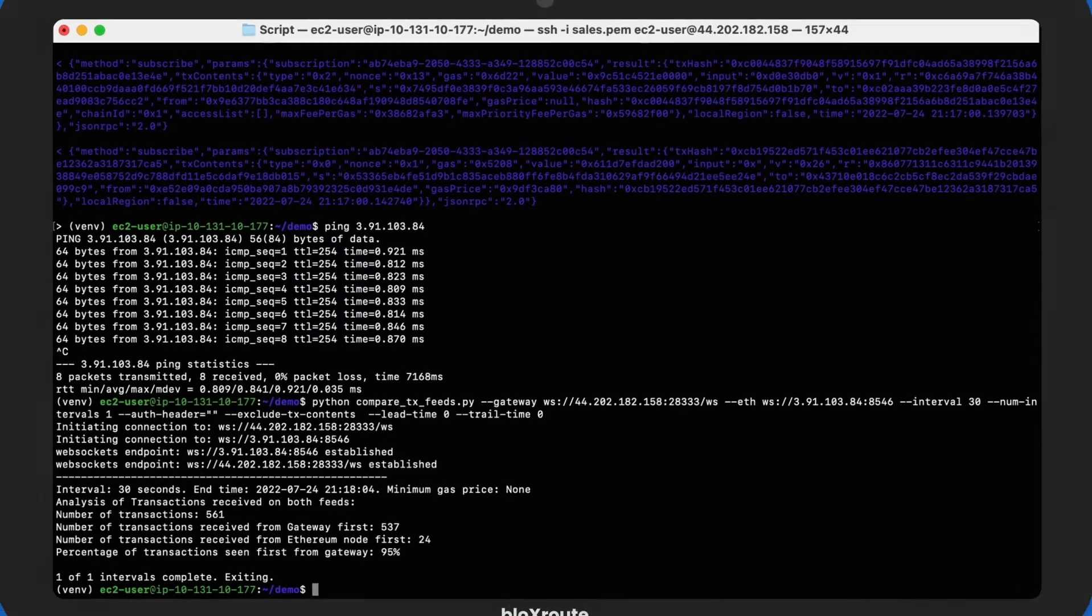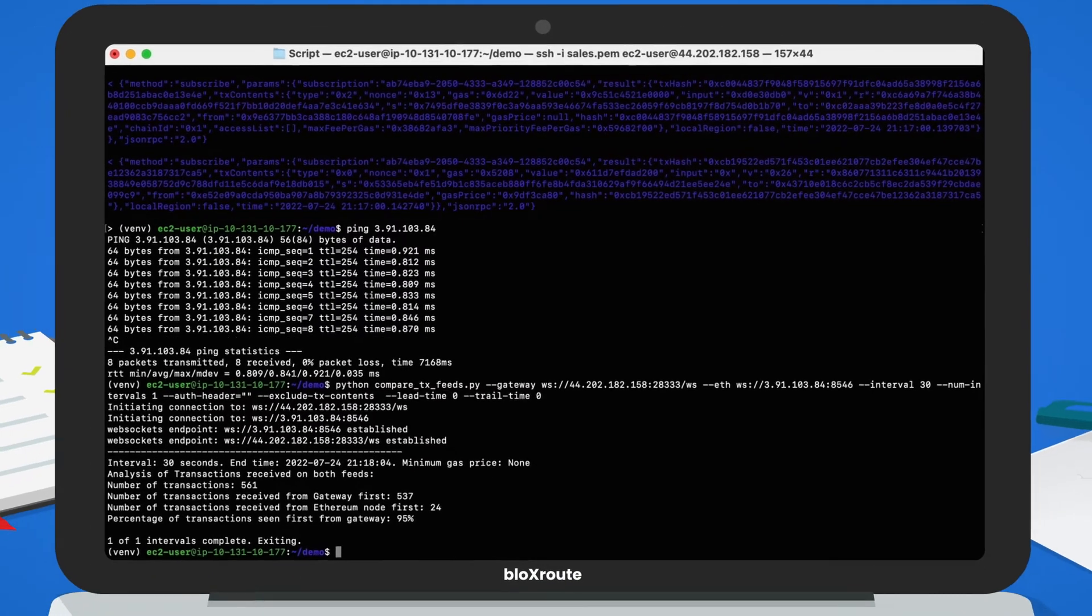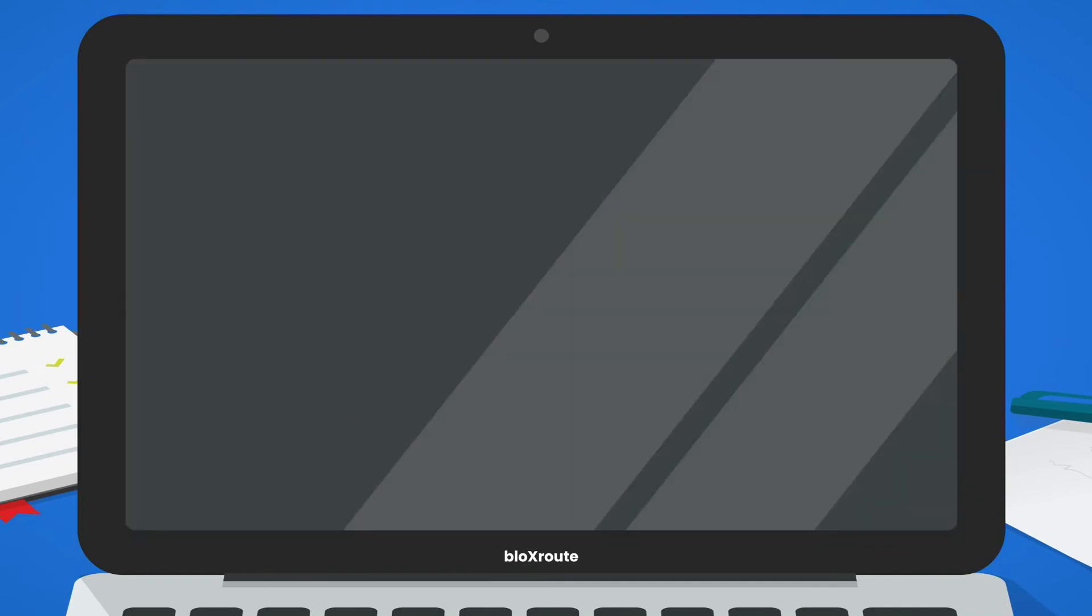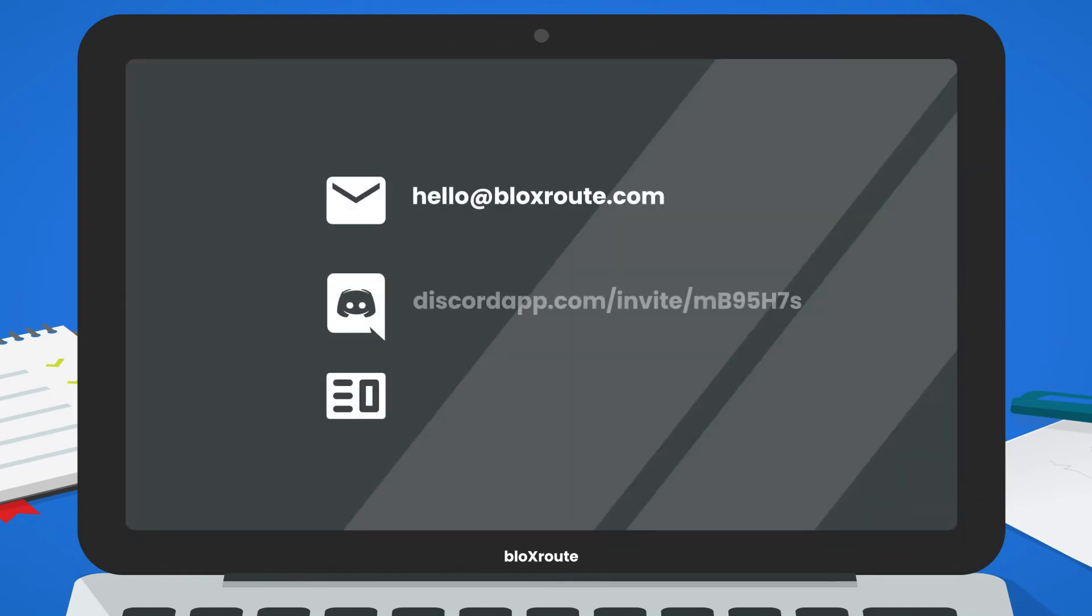I hope you found this video useful, and if you'd like to inquire about our services, feel free to contact us by email, discord, or by visiting our website.